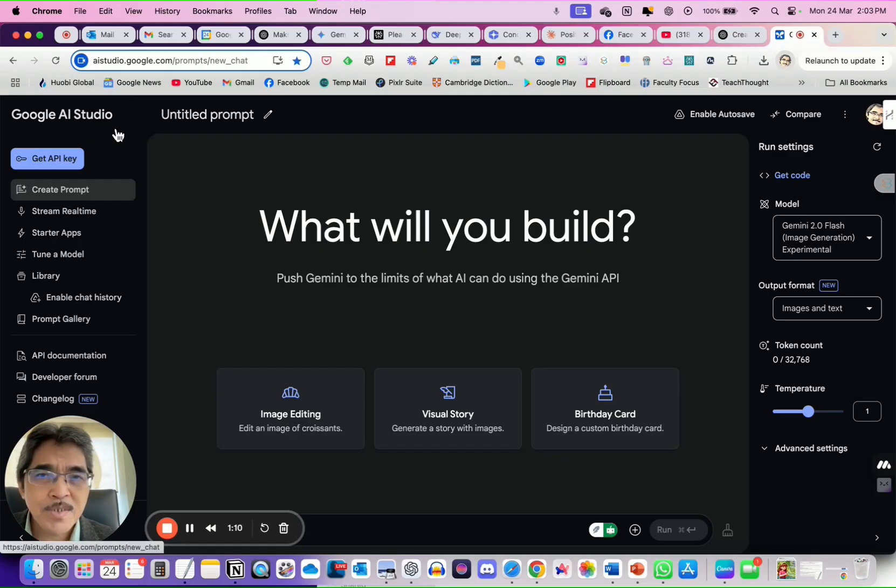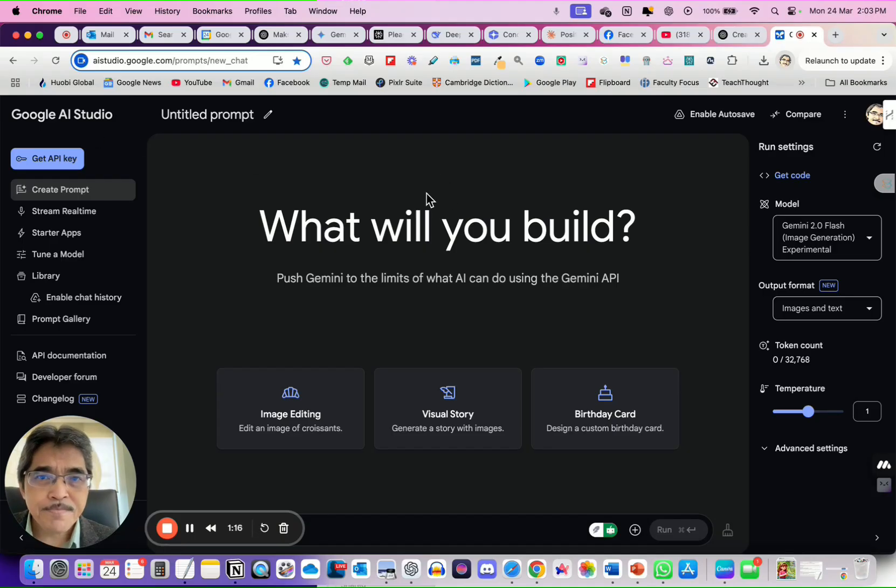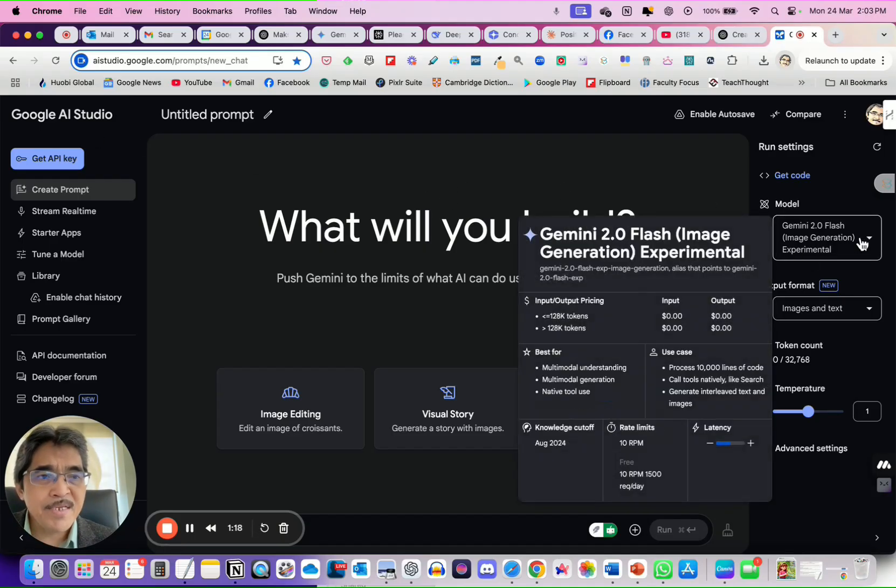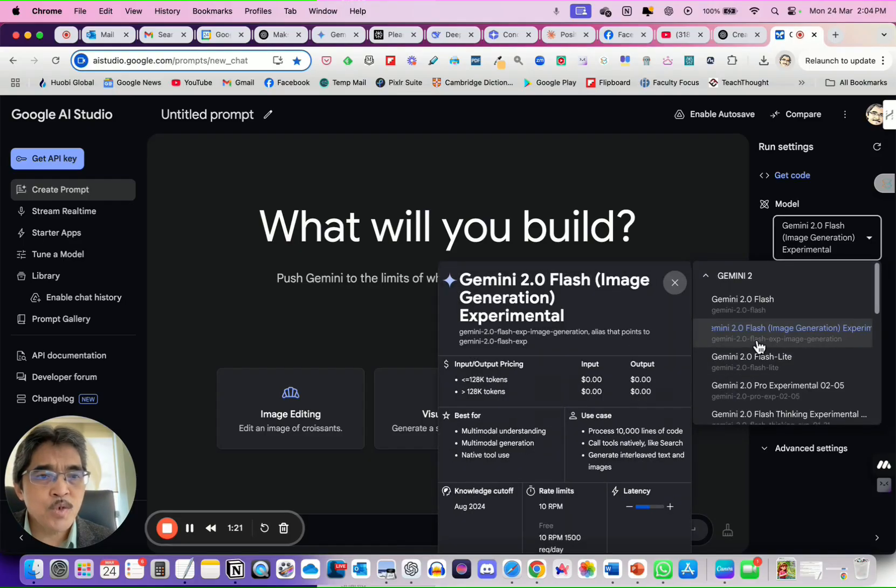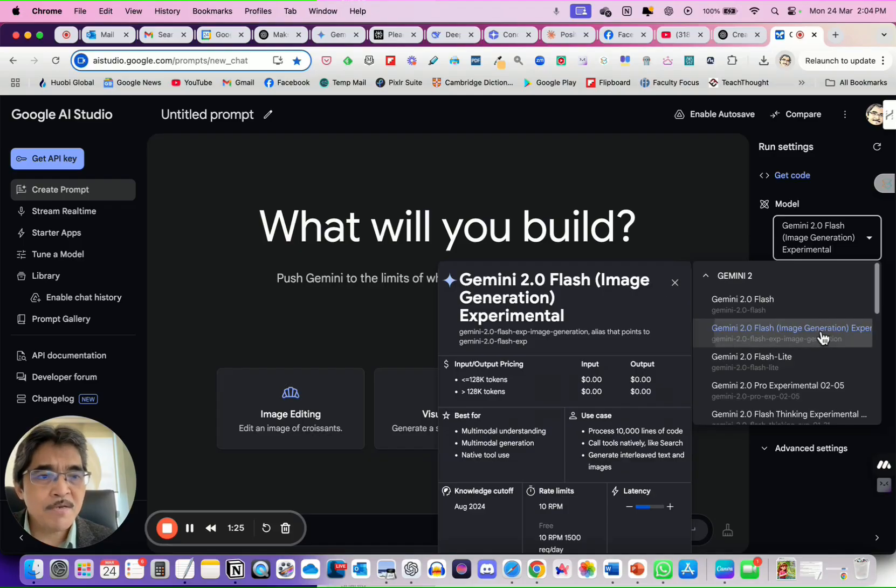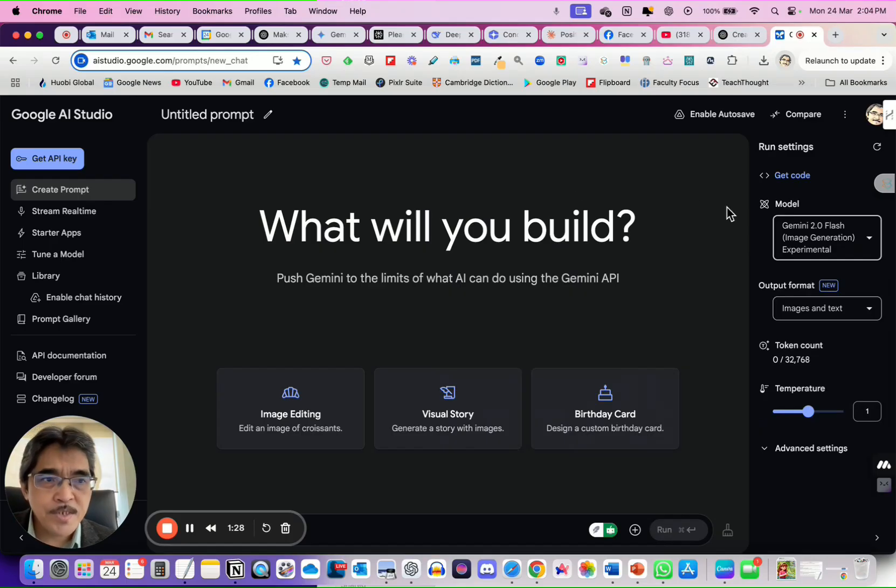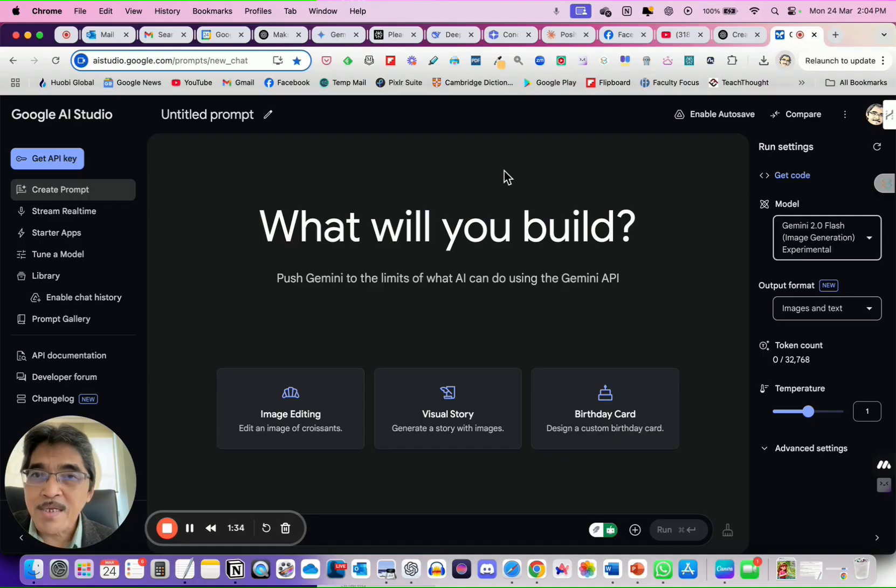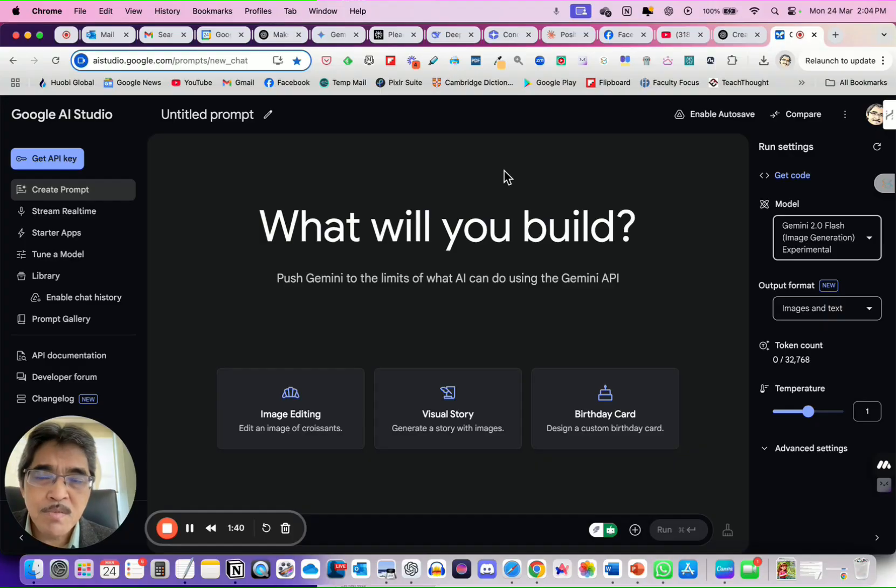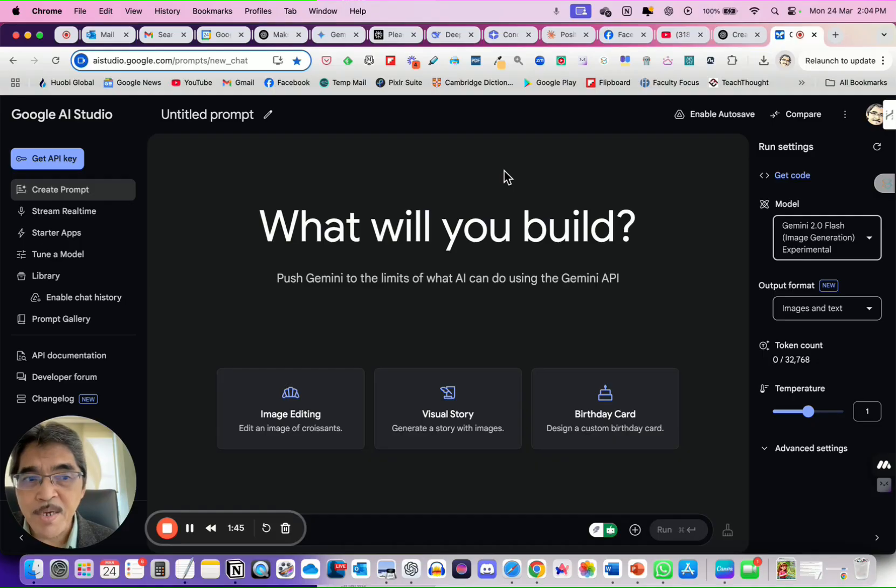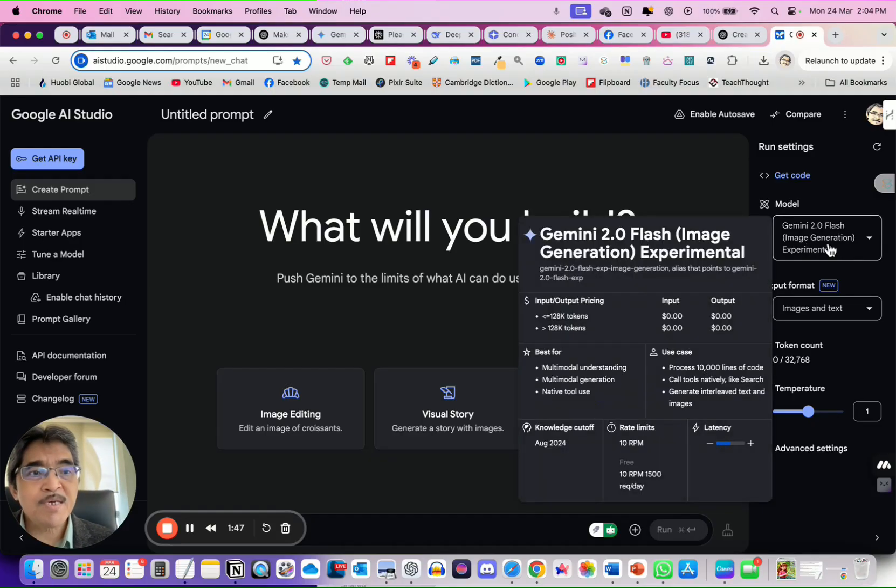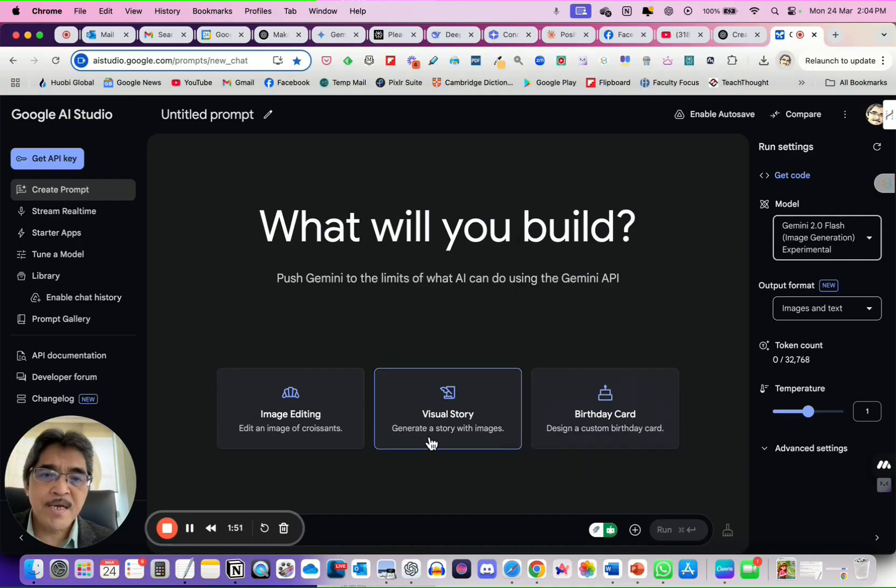You can sign up Google AI Studio for free using your Gmail account. And then, on the right-hand side here, make sure you choose Gemini 2.0 Flash Image Generation Experimental. This, ladies and gentlemen, can create wonderful images and you can create consistent characters using this. And I suppose Google AI Studio uses Imagine 3 model to create the image.